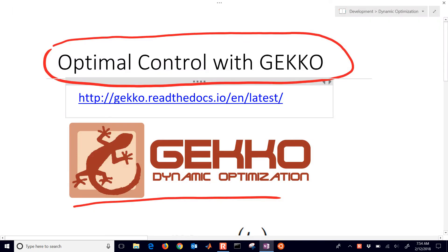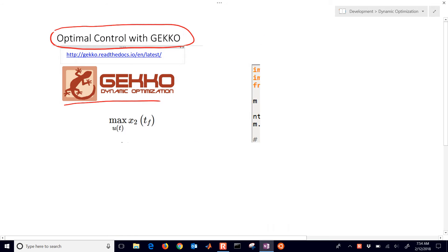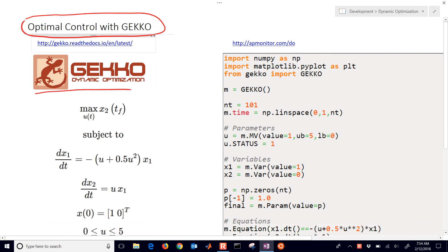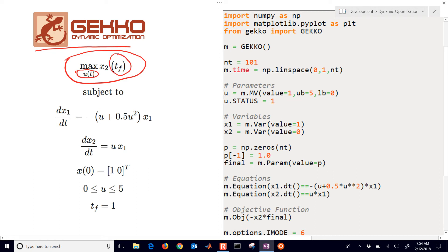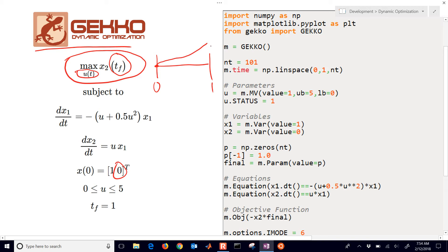Now we want to set up and solve this dynamic optimization problem. We'll show the code on the right. We want to maximize the value of x2 by adjusting the values of u, that's our decision variable. But we don't want to maximize all of the values of x2, just at the final point. We're going to go between 0 and 1, and we'll start at our x2 value of 0 and then try to push that as high as we can just for the final point right there.